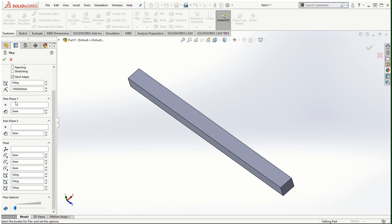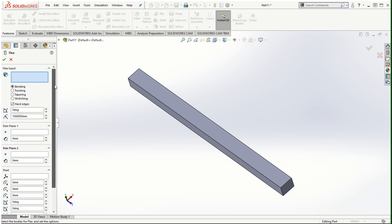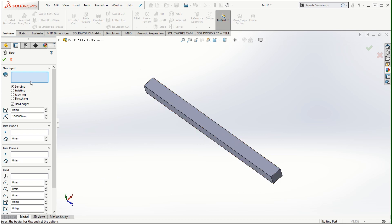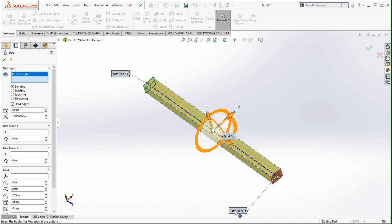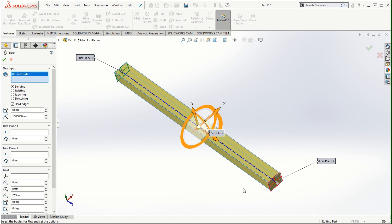There are two trim planes — trim plane 1 and trim plane 2 — which basically decide the extent of the feature modification for the flex part. First, I'm going to select the solid model in the input window. Once I click on that, you'll notice that trim plane 1 and trim plane 2 appear on the two ends of the cross section, and a triad appears with the default option set at bending.